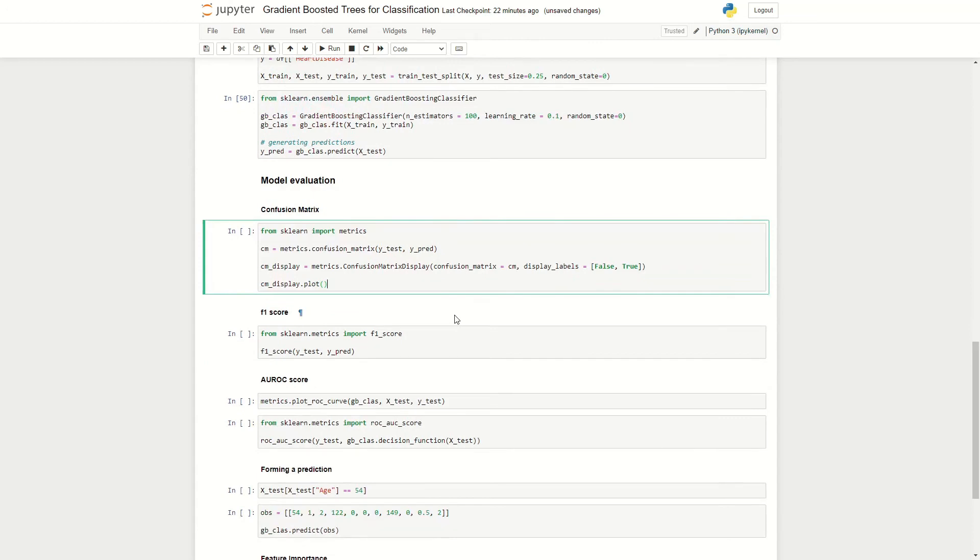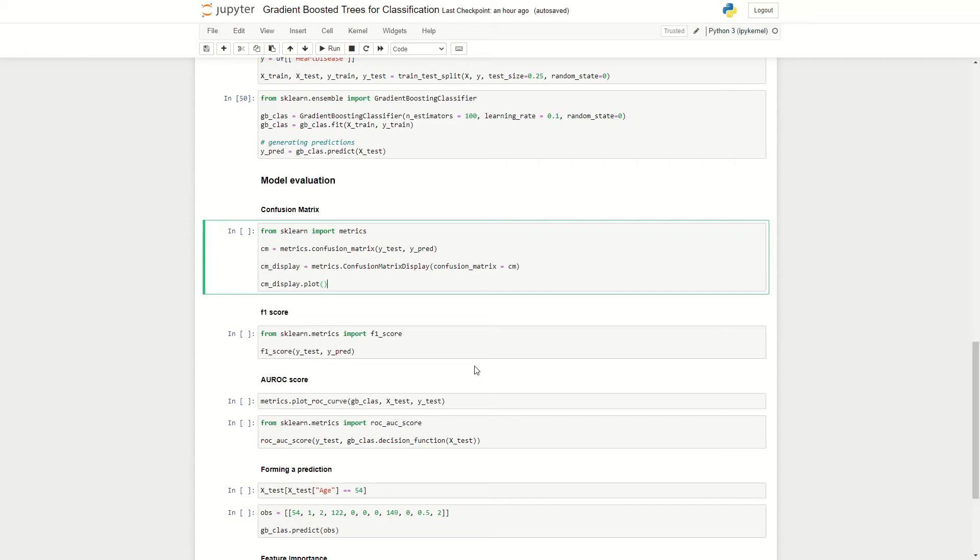So now that we have fitted our gradient boosted trees, we've generated a set of predictions, we can then go on to evaluate our algorithm. So here I've imported the metrics module from the scikit-learn library to help give us a lot of evaluation metrics for our algorithm. So first we can take a look at the confusion matrix, and this gives us a visual representation of the number of true positives, true negatives, false positives and false negatives.